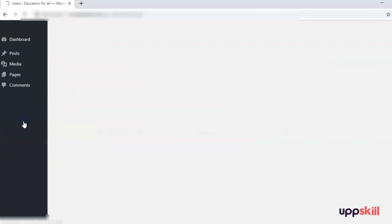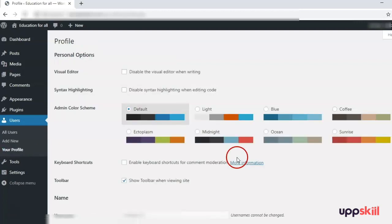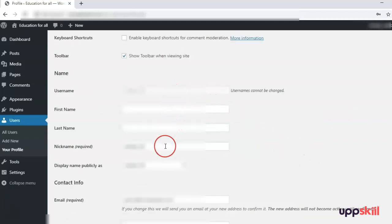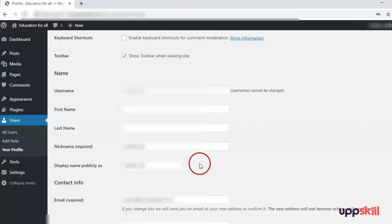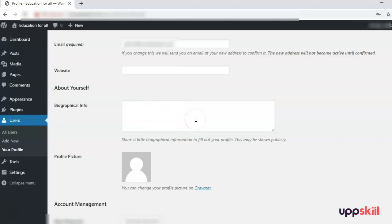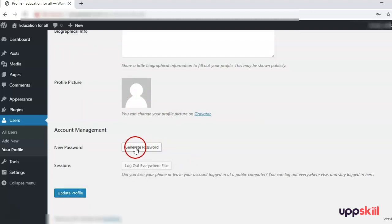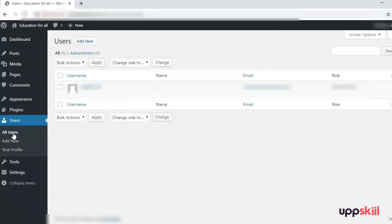Next we will check Users. When you click on Users you will see three options: All Users, Add New, and Your Profile. Your Profile is for the person currently logged in — the administrator right now. When you click on Your Profile, you can see your username and nickname, which you can change. Display name publicly can also be specified — if you change the nickname you will get the updated options. You can also write details about yourself, upload a profile picture, and set a new password.